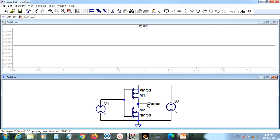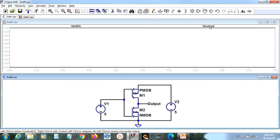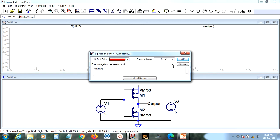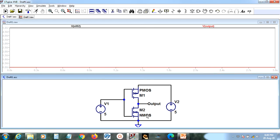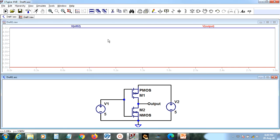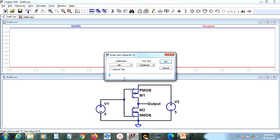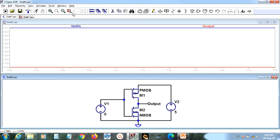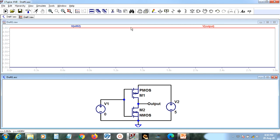Now let us cross-check the corrected simulation. Plotting input voltage at 5V (blue) and output voltage (red): if I give a high input, I am getting a low output. Let me check the other possibility — setting 0V at the input and running the simulation again. When the input is 0V, the output is 5V. The simulation is now working correctly.